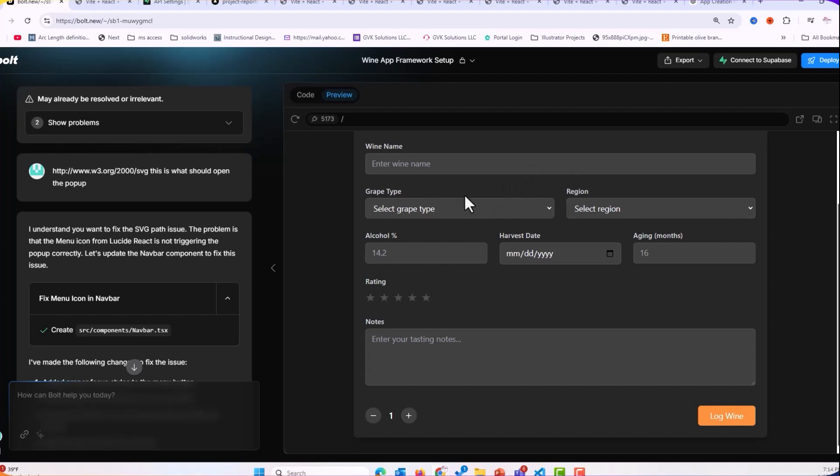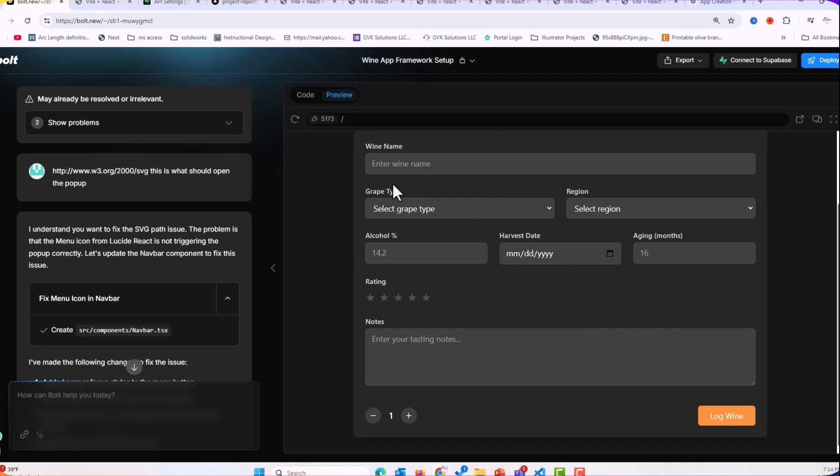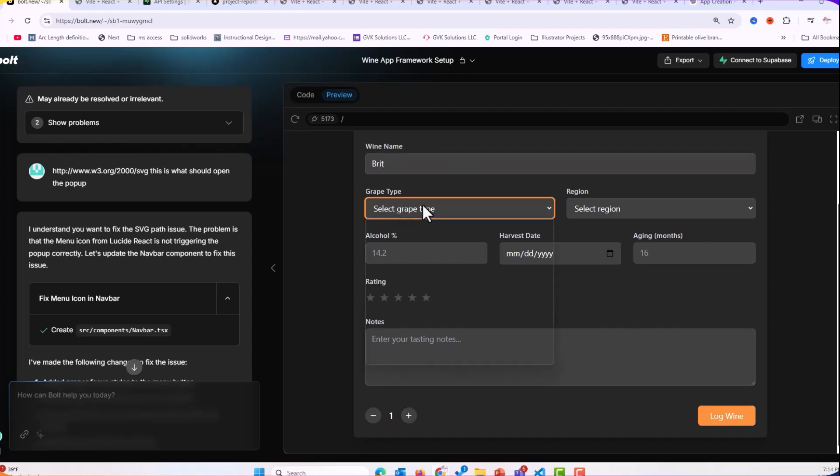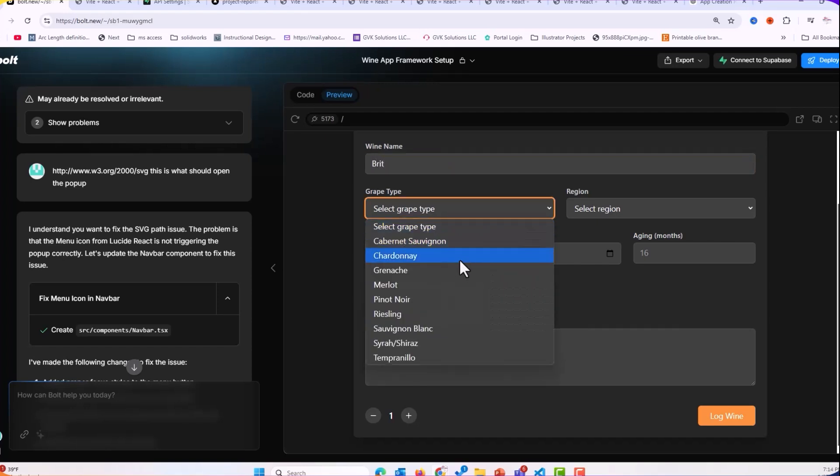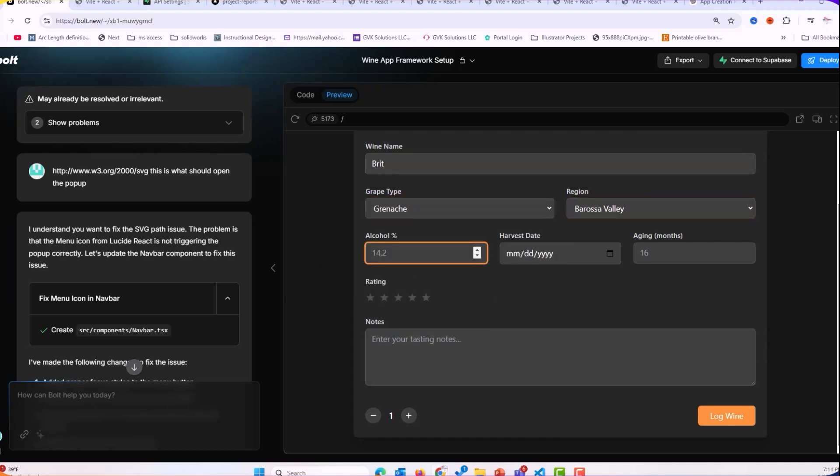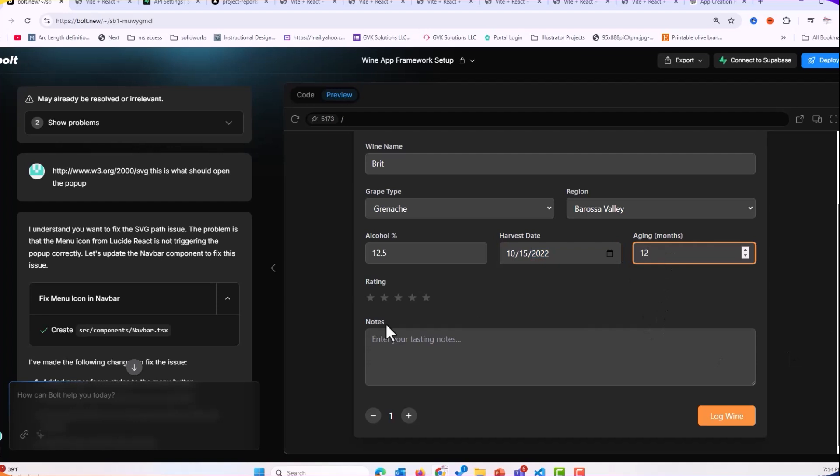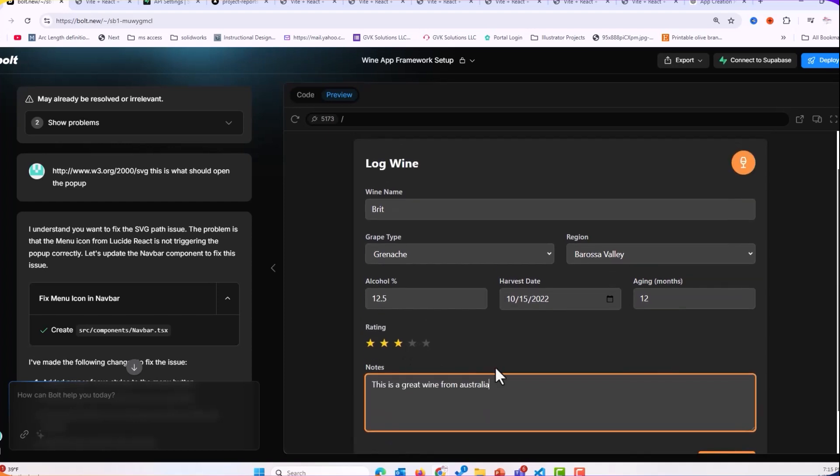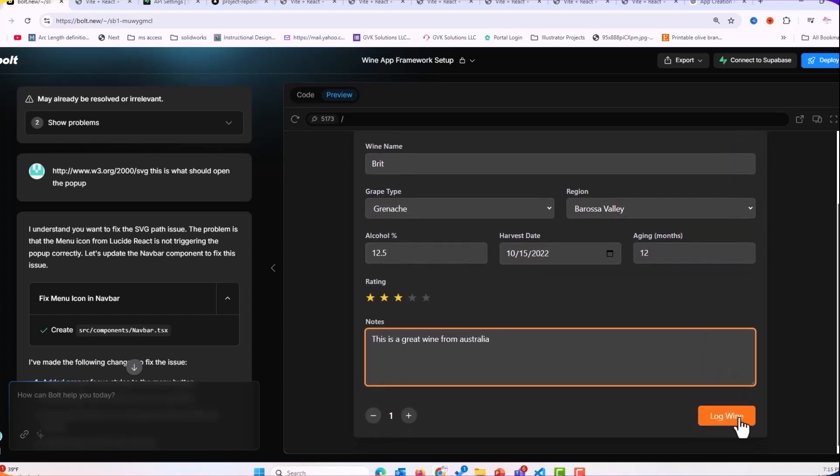What in the database did we say we want to collect? And here's the information that it collected. So if we come in and we said, I think we're going to go with a nice, let's go with a nice Brit. We'll call it a, let's go with a Grenache Australia. Let's give it like 12.5. I've just been putting in 10, 15, 2022 and 12. Let's just give it a three and okay. And then we log it.